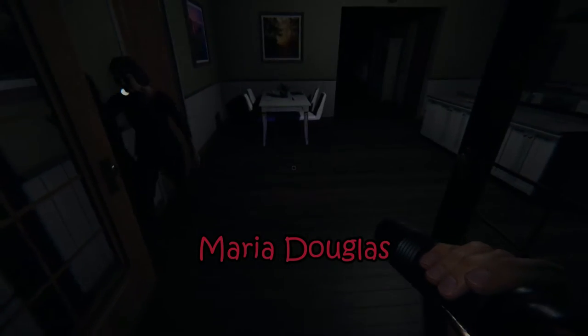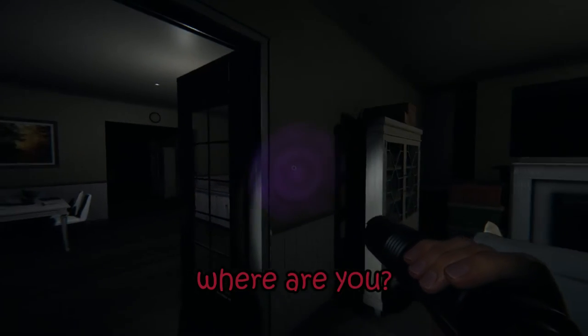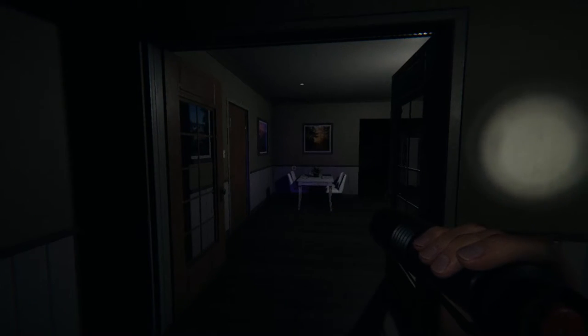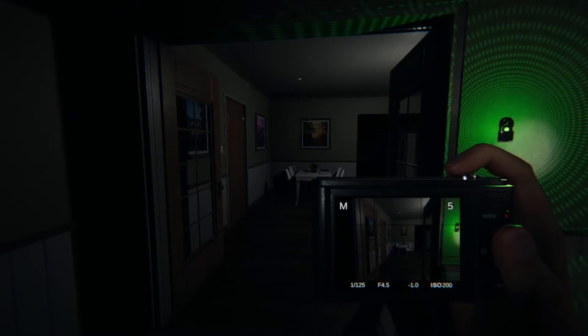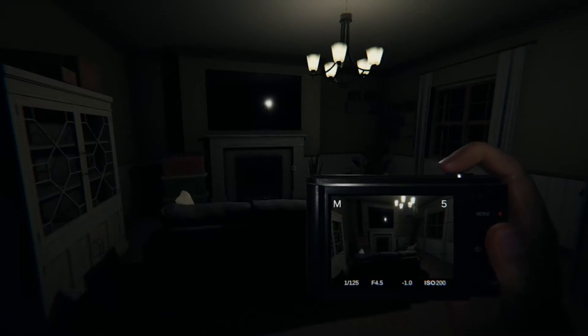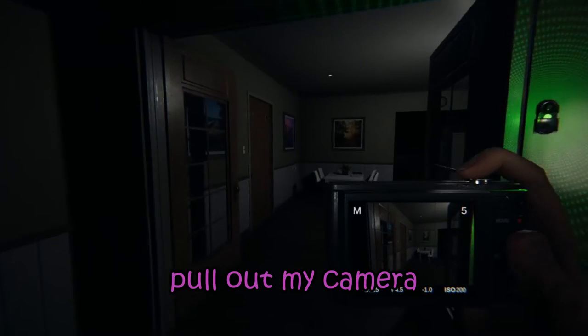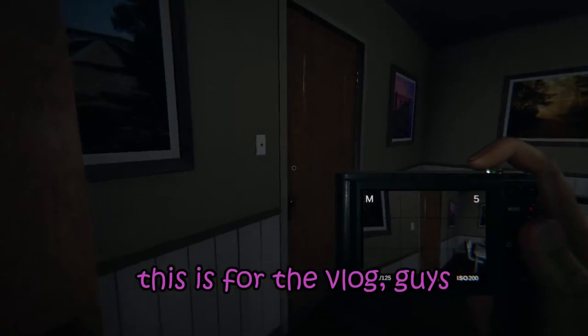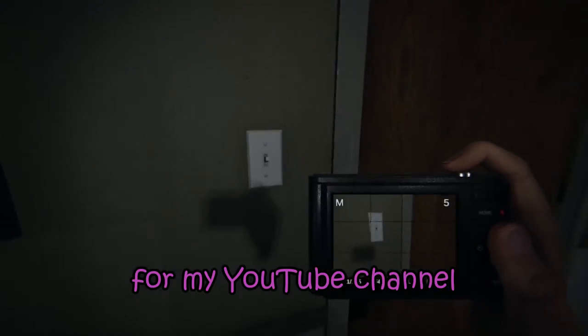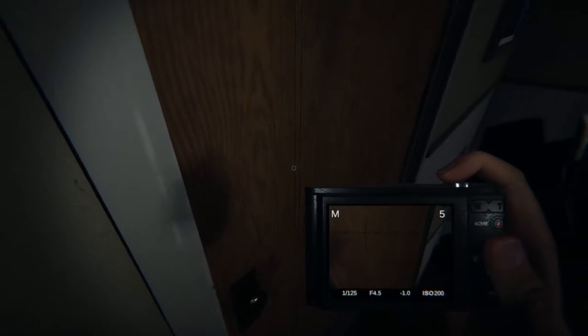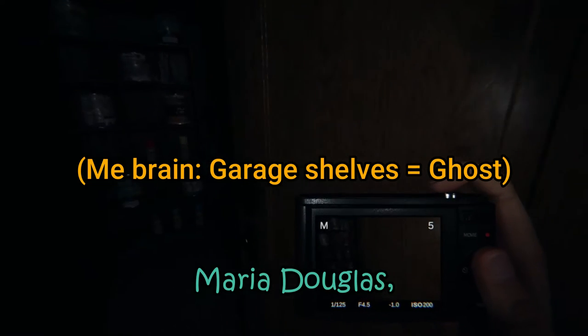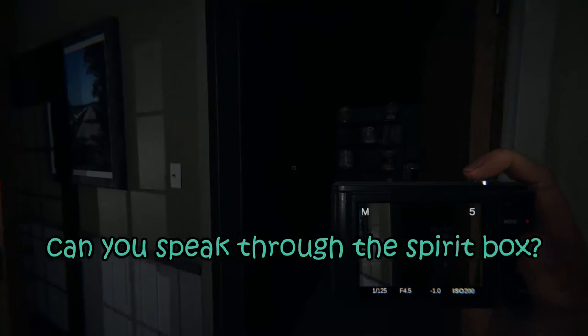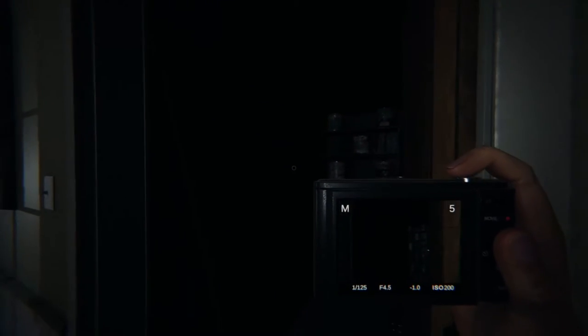I think this is Maria Douglas. Where are you? I'm gonna pull out my camera. This is for the vlog, guys, for my YouTube channel. Maria Douglas, can you speak through the spirit box?